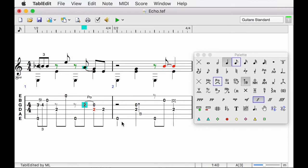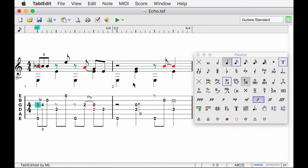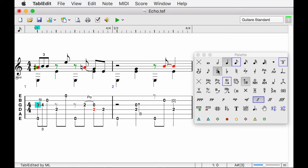Another detail to be adjusted in the staff concerns the display of the alterations on the very first beat. Indeed, with a flat followed by a natural, we have an accumulation of alterations that overload the score. It is more elegant to replace B-flat by an A-sharp. Let's use the sharp button of the palette to force the program to display an A-sharp instead of a B-flat.